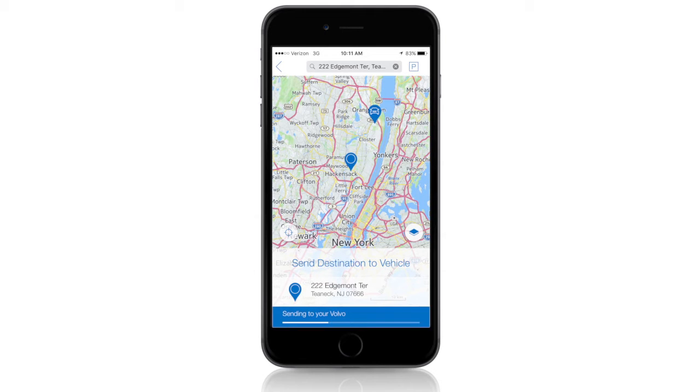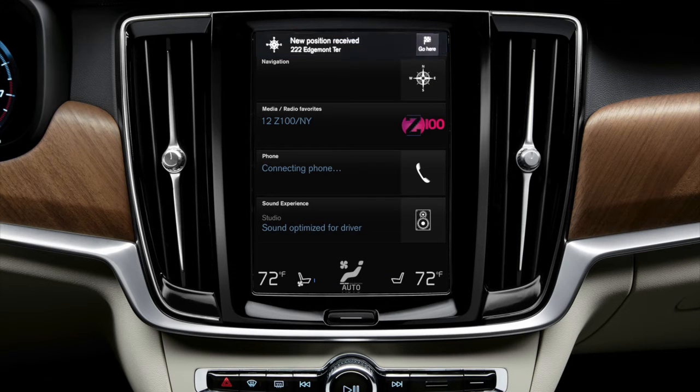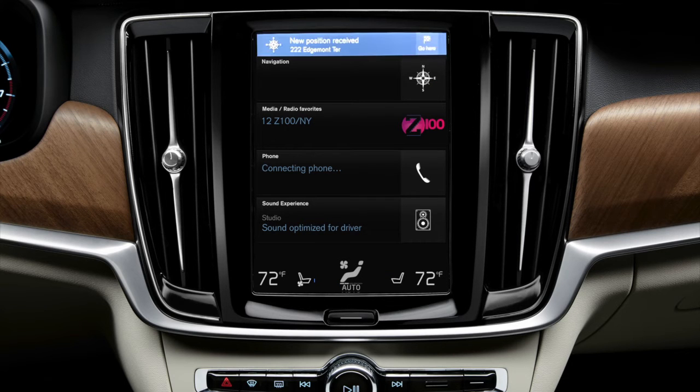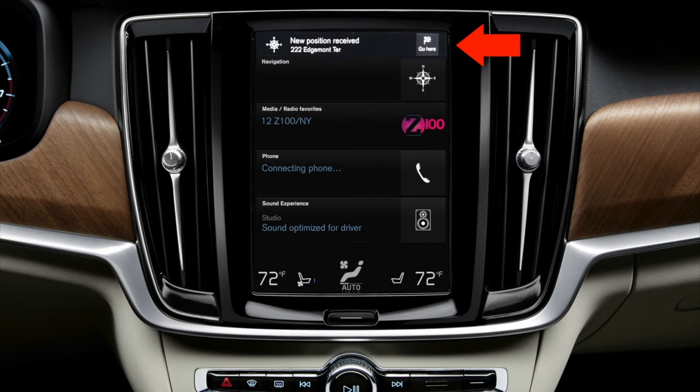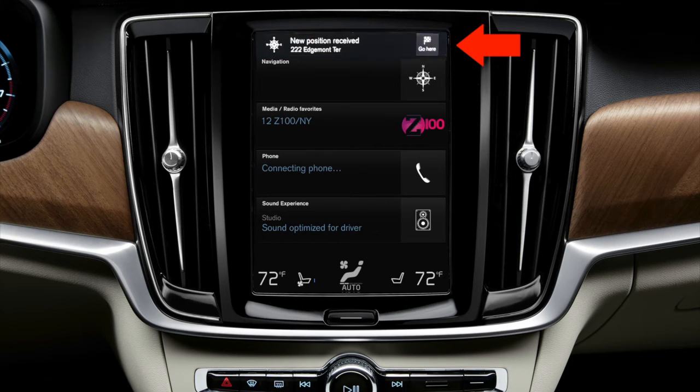When you arrive at your vehicle, simply start the engine, and then select Go Here on the screen to start your route.